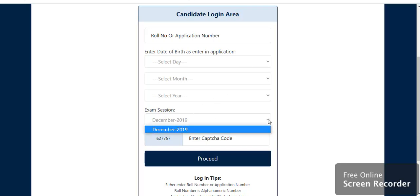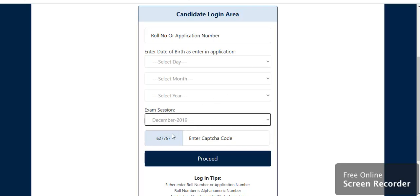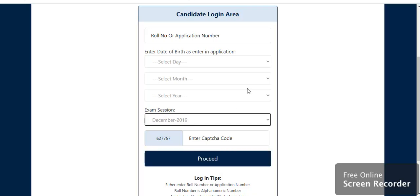The exam session is by default December 2019. And after entering CAPTCHA, you will get certificate. If it is password protected, then you have to look at it. Otherwise, you save it and take the printout.